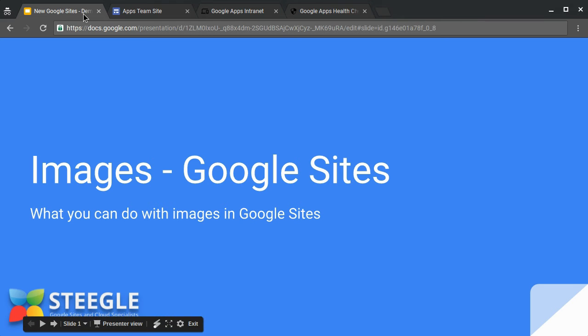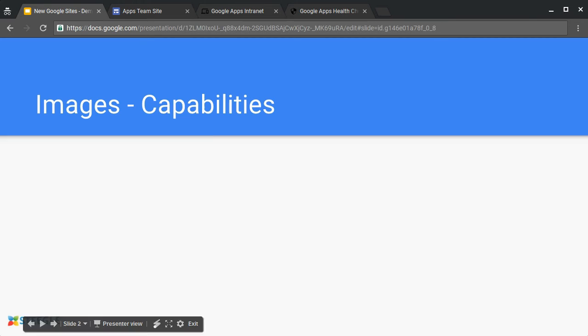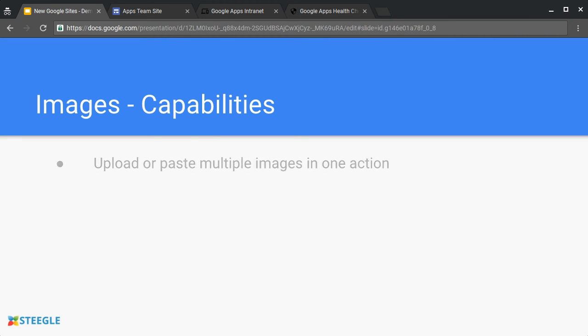Welcome to this Teagle video about the image capabilities in new Google Sites. You can upload or paste multiple images all in one go. Let's see how that works.